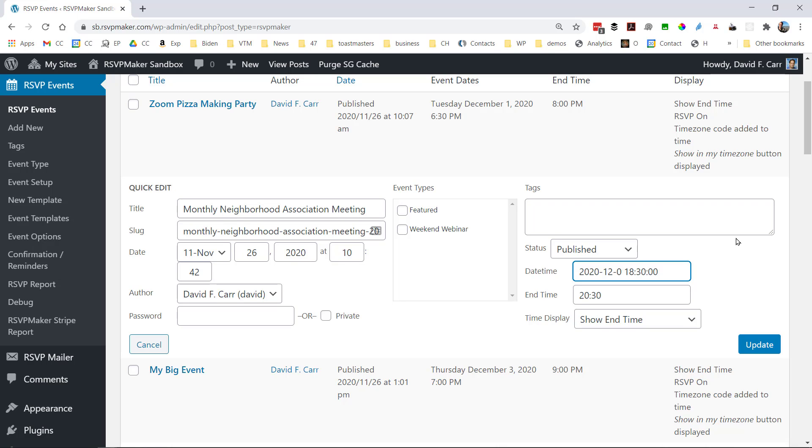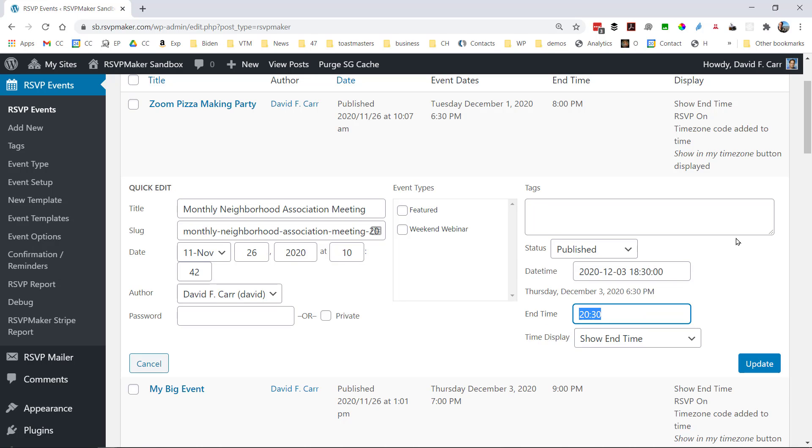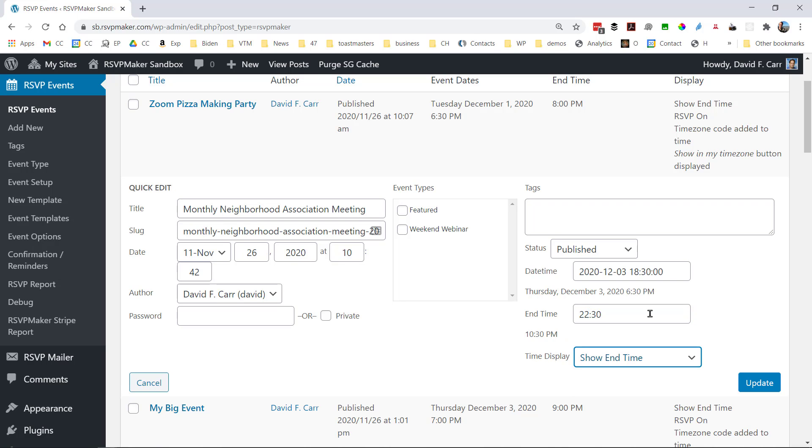And so we can change that. We're using the database format here, but it does tell us what the effect of that is, that it moves it to a different day of the week. And we can specify that that's also going to be a longer meeting. And update it here.